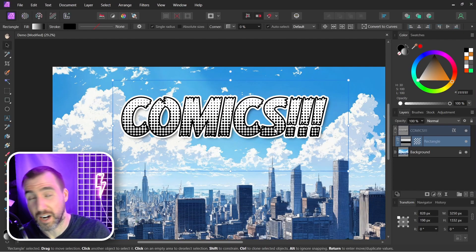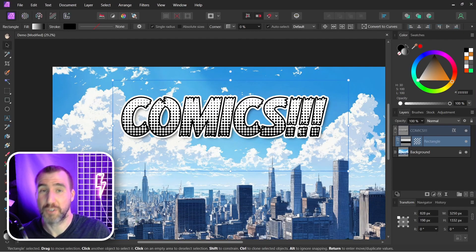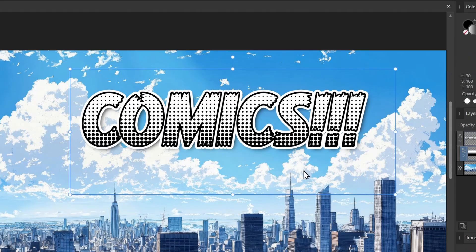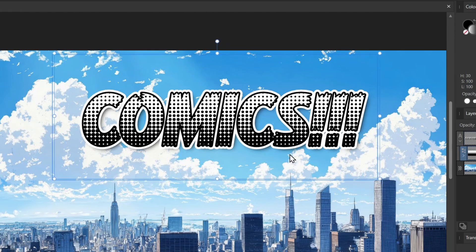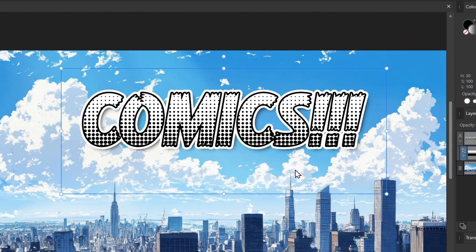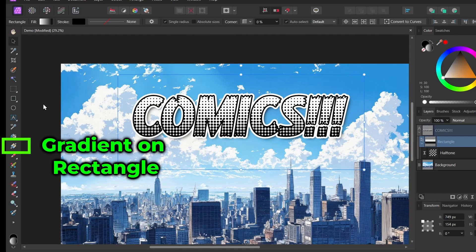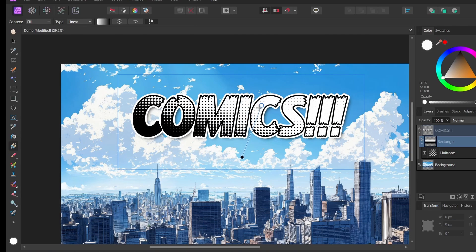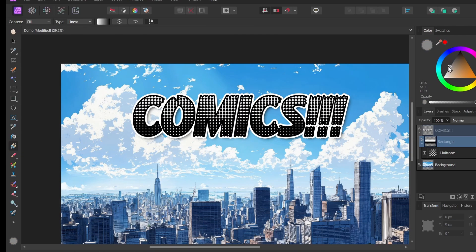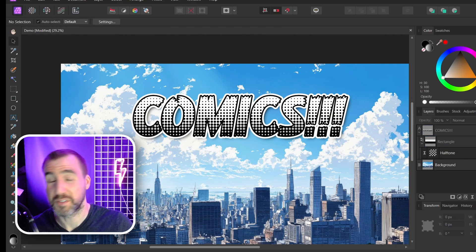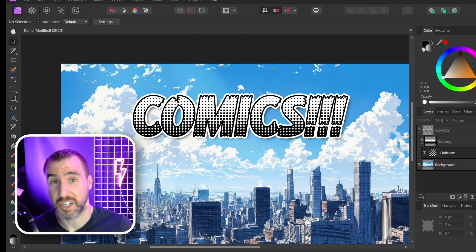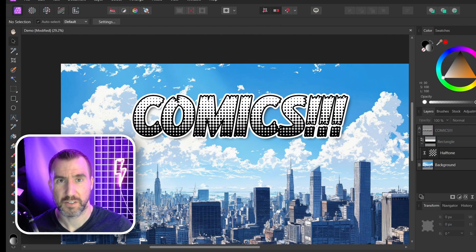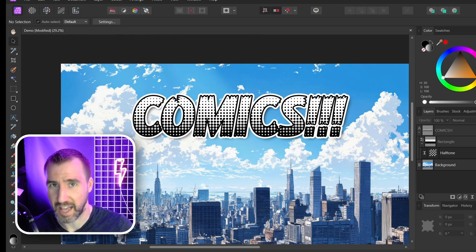You can modify the way the halftone appears by moving the rectangle around, just as long as you don't get those edges visible. You can also adjust the gradient on the halftone — move it in different directions or change the values. The main thing you'll want to change is the color, so let's look at how to do that.